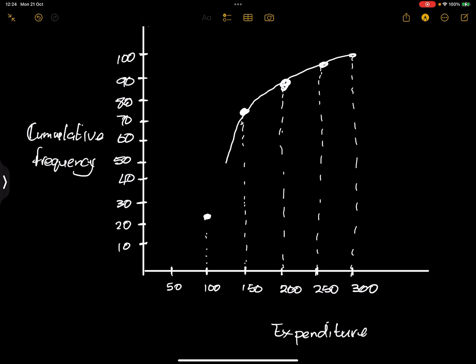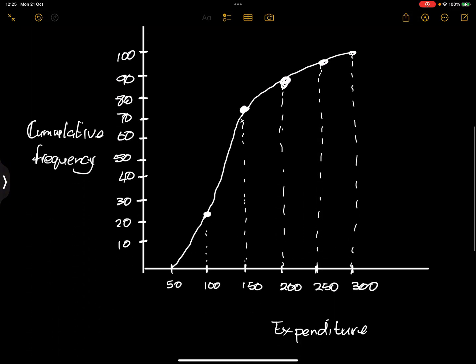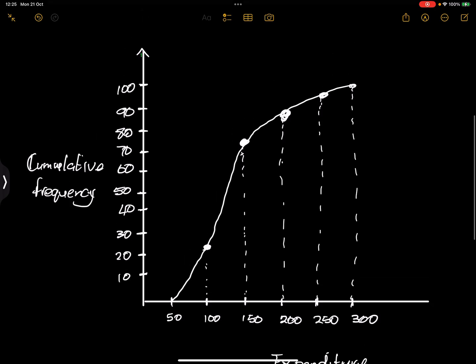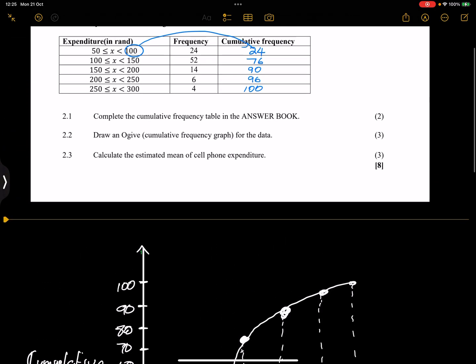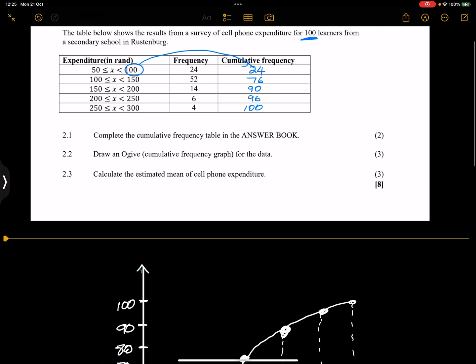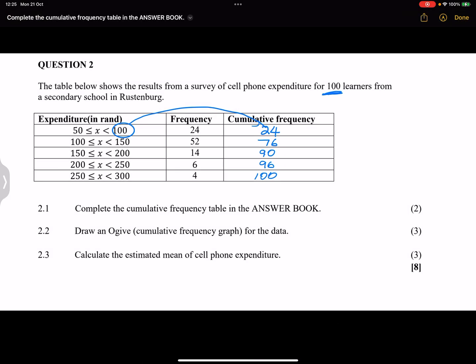And of course at 300 you've got 100. And all I am going to do is just extend that graph to the first lower boundary. In this case you could have started 50 over here and nothing wrong with that, but this is what our S-curve is going to look like. That's our cumulative frequency curve, our ogive. And then finally they say to us calculate the estimated mean of cell phone expenditure.